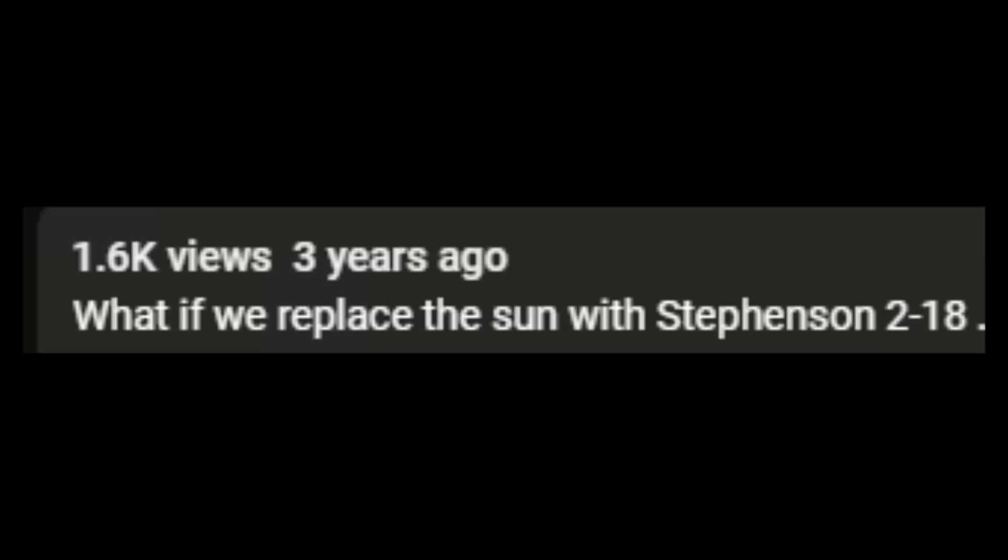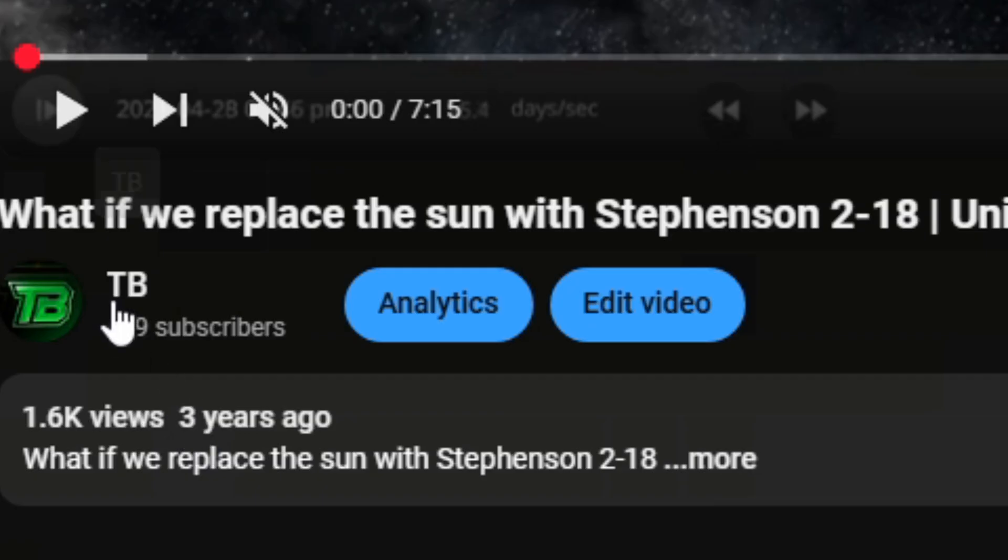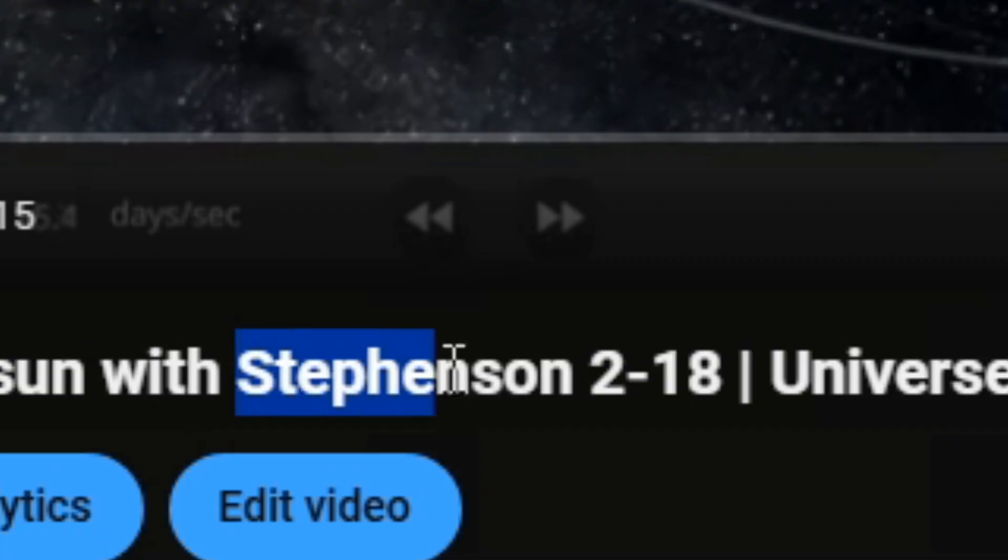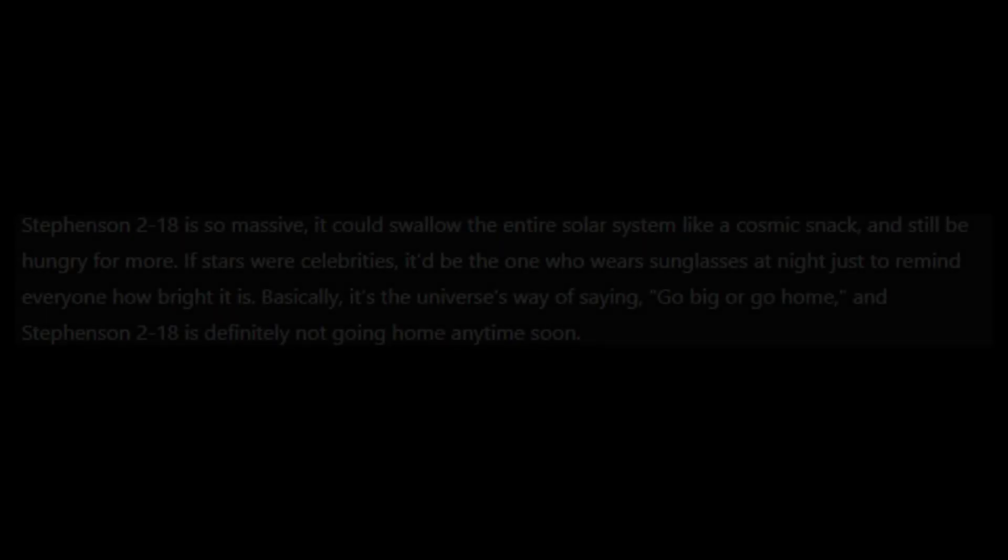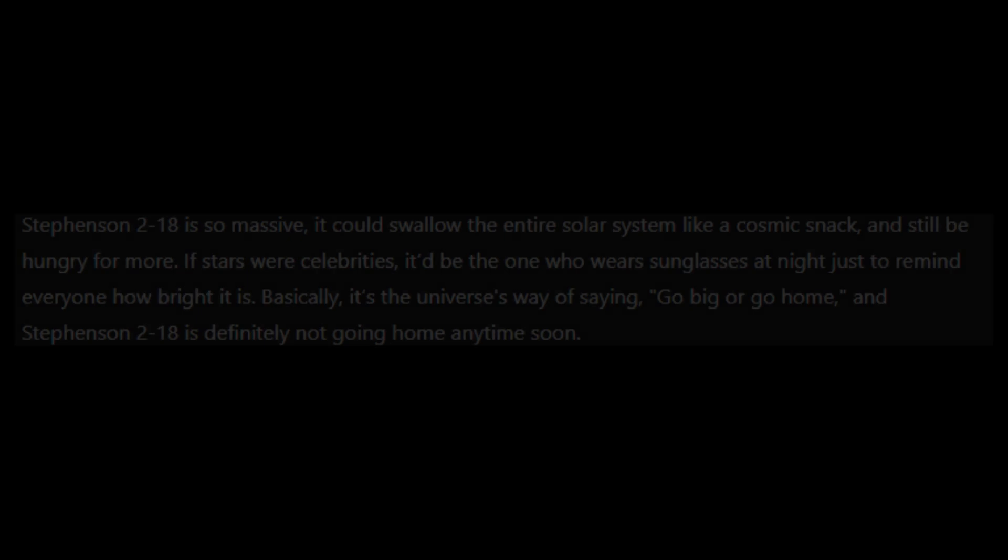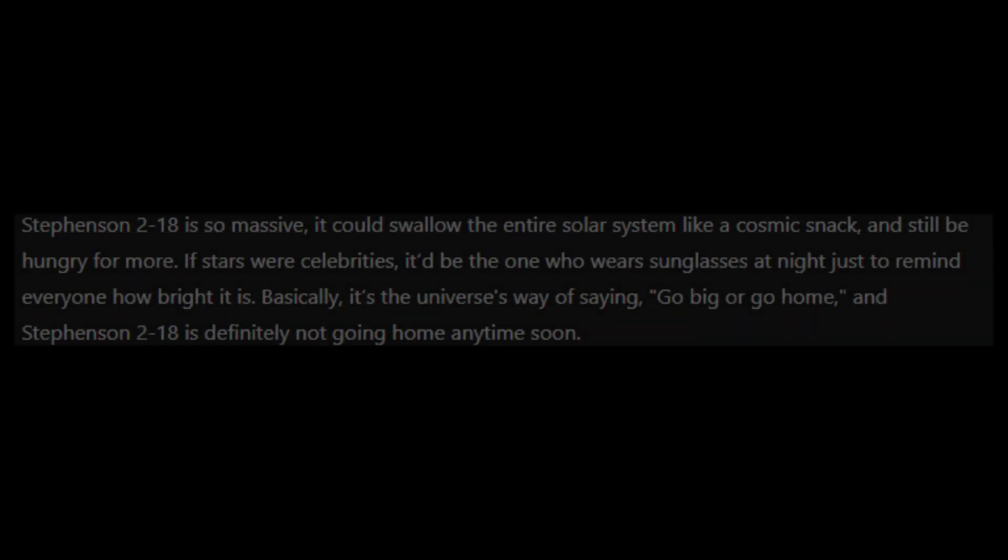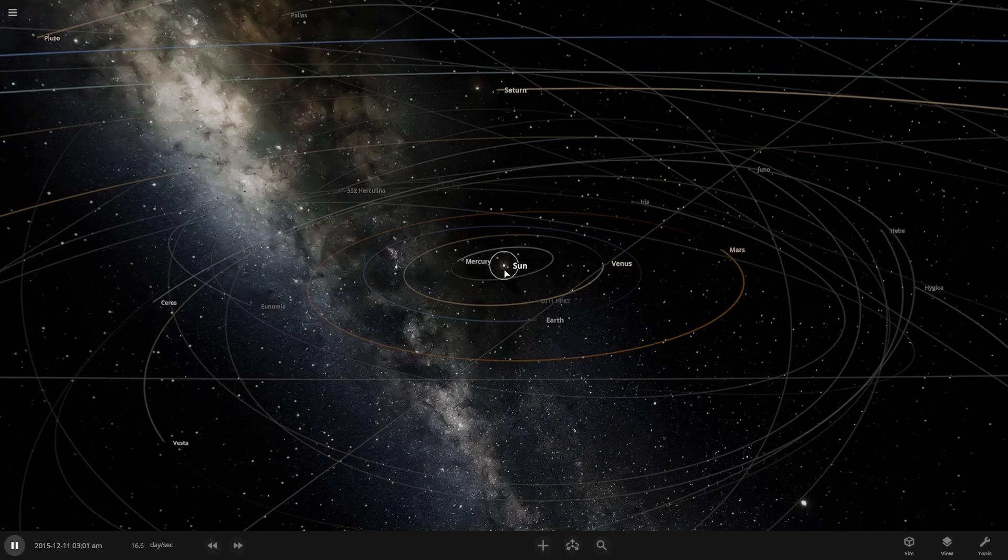So three years ago, I decided that it would be a great idea to replace the sun with an even bigger sun. What could go wrong?